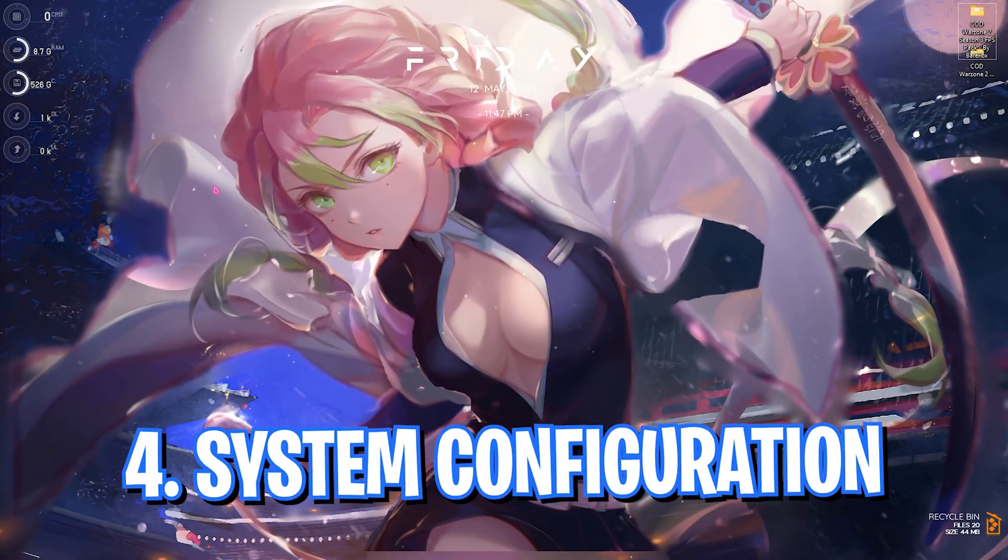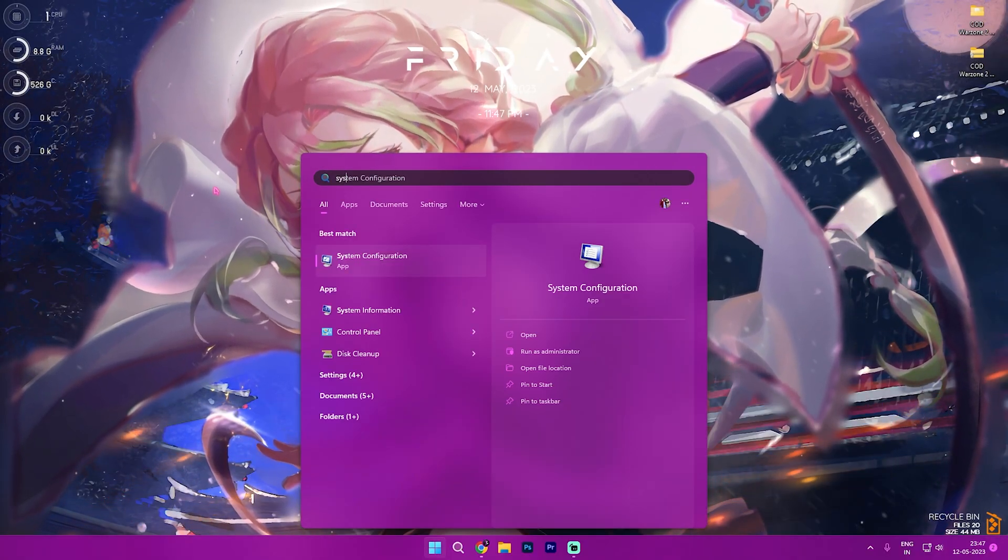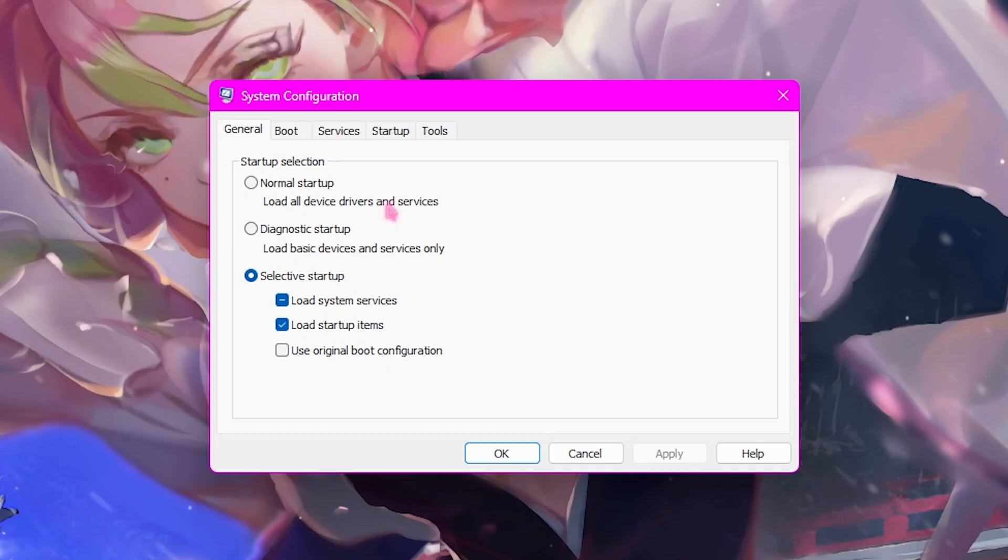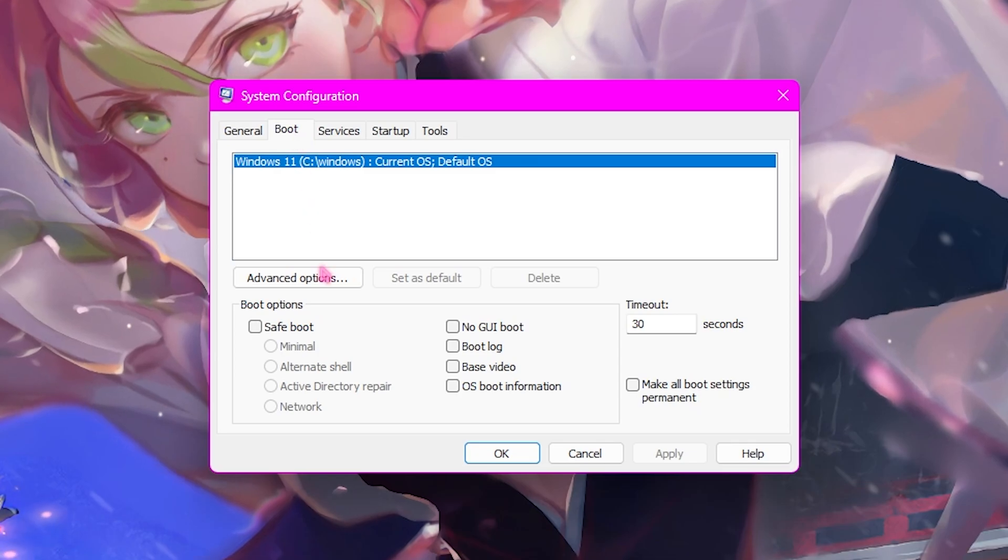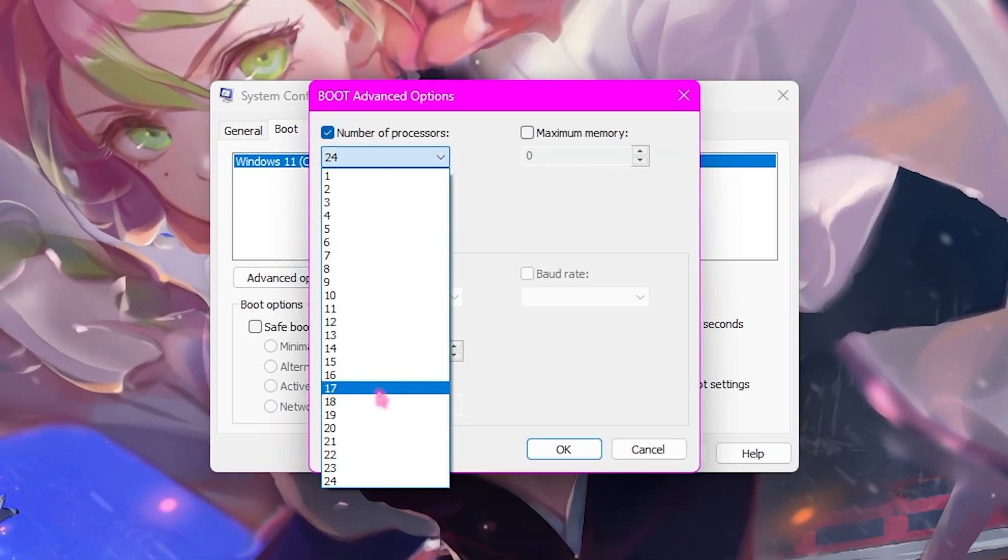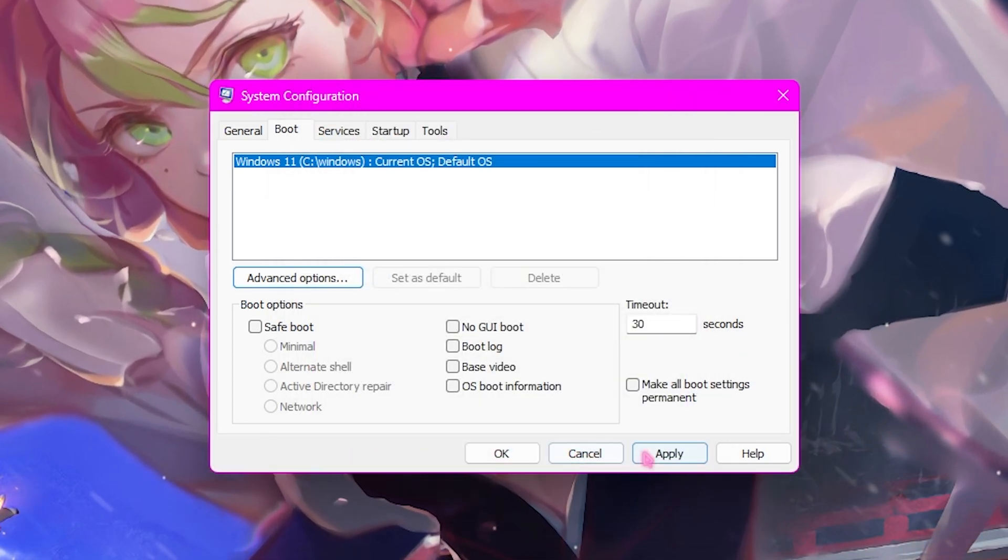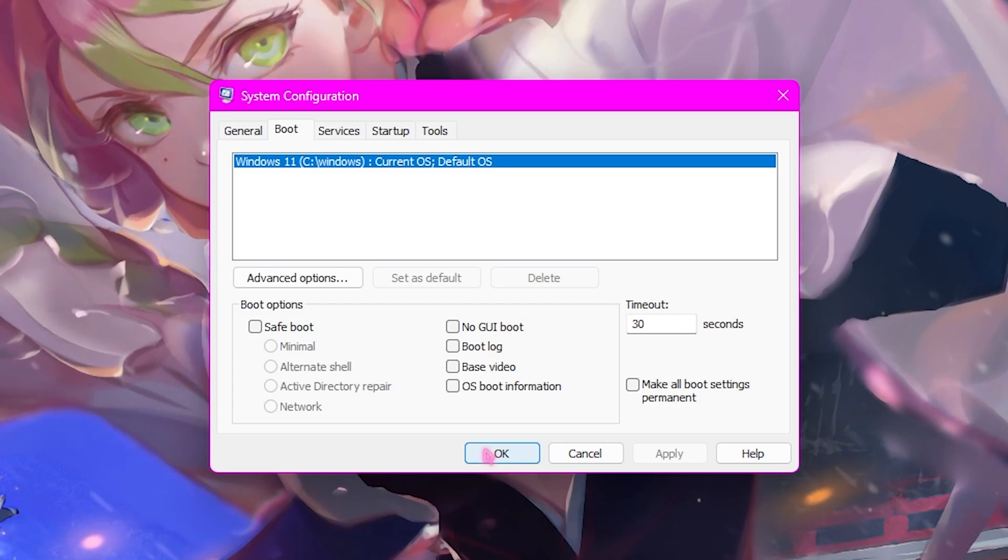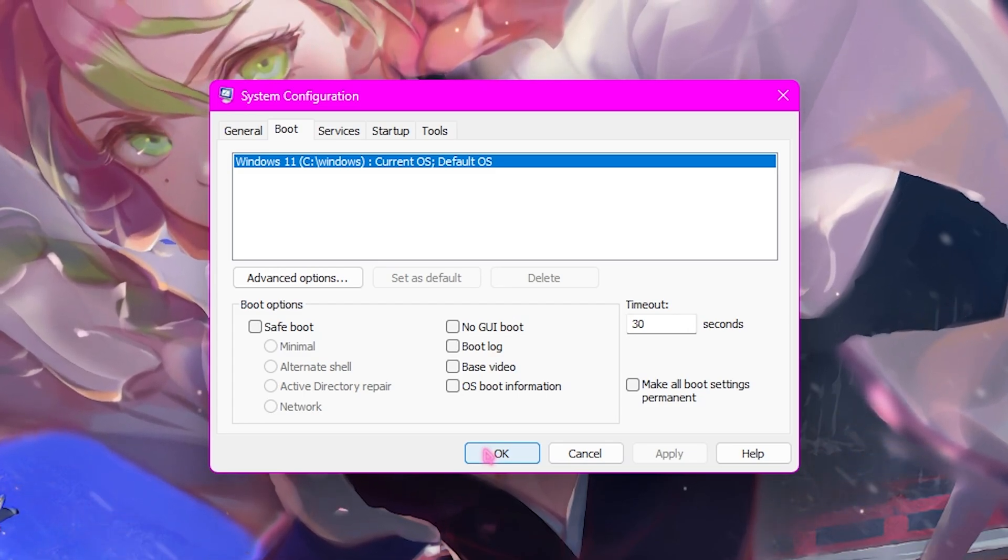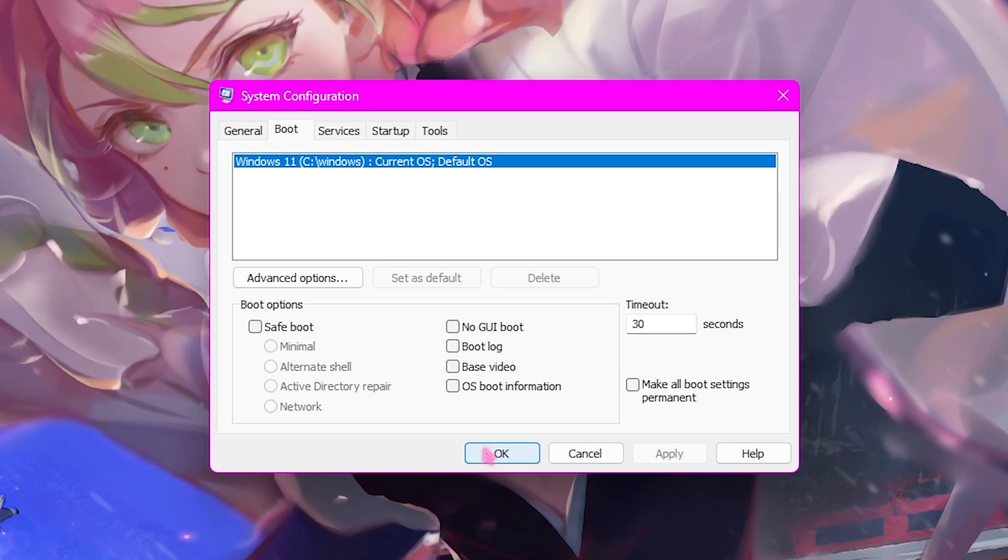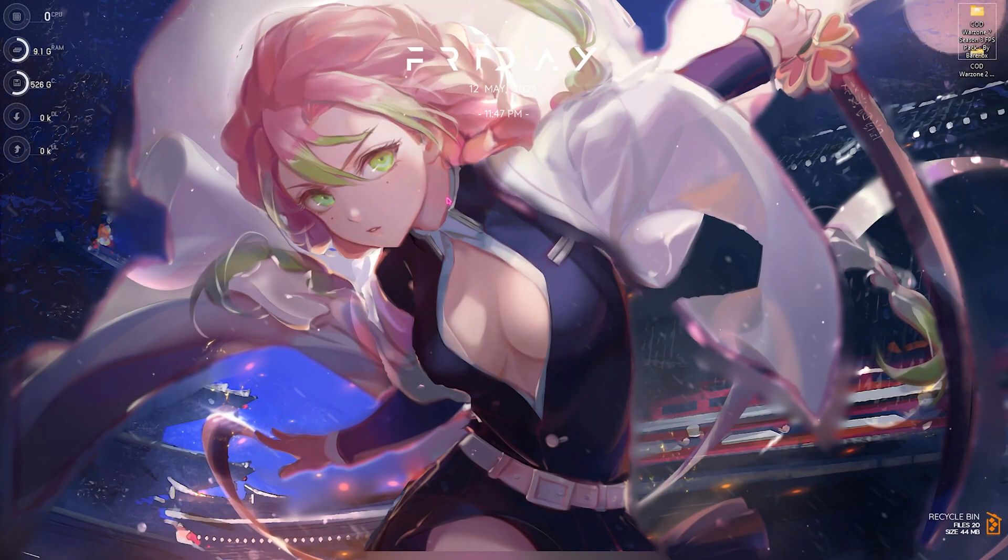Step number four is System Configuration. Simply search for System Configuration on your PC and open it up. In this window, you're looking for the Boot section. Click on Advanced Options, click on Number of Processes, and select the maximum number of processes available for you. Click OK, then click Apply. This is going to decrease your boot time, help your PC to boot up using all of the processors, and it also helps in gaming for the long run.